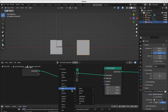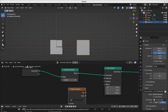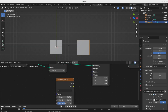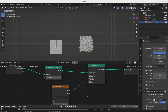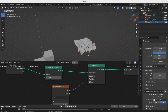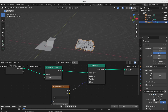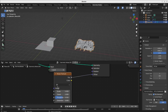The other way is using a texture. For this we can use different textures. Let's start with the Noise texture. Now everything is moving — all the vertices are moving in one direction depending on the noise.